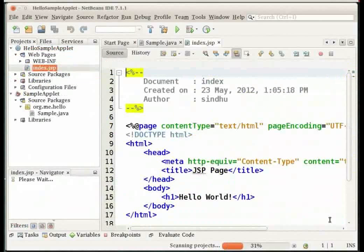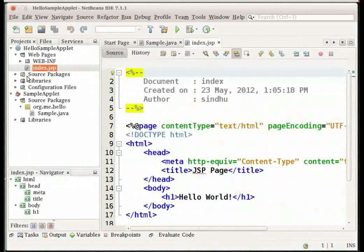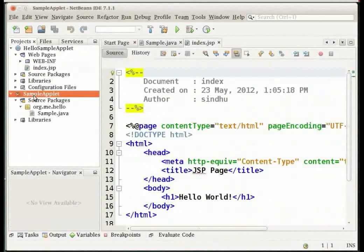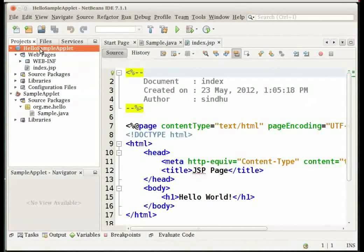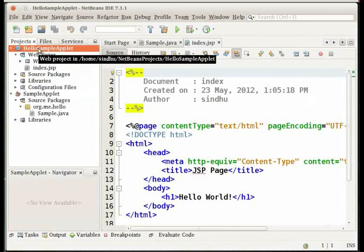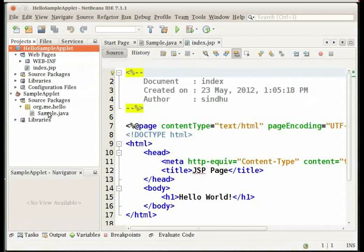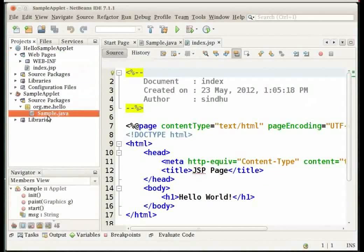Note that when we add the java project sample applet to the web project hello sample applet we enable the IDE to build the applet whenever we build this web application. Therefore when we modify the sample.java applet the IDE builds a new version of the applet whenever this is built.